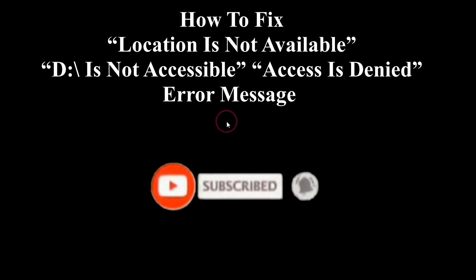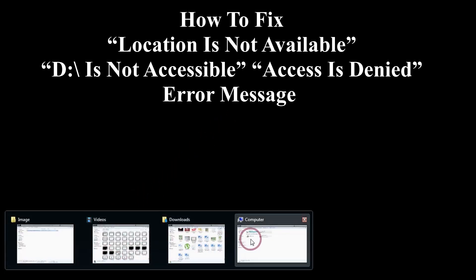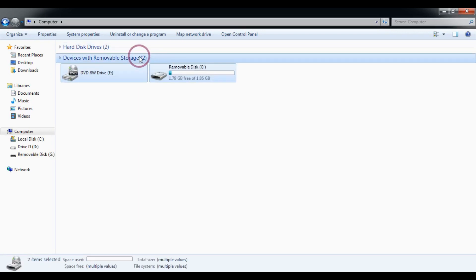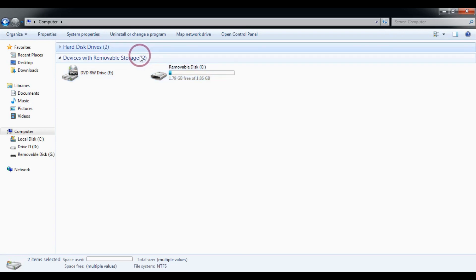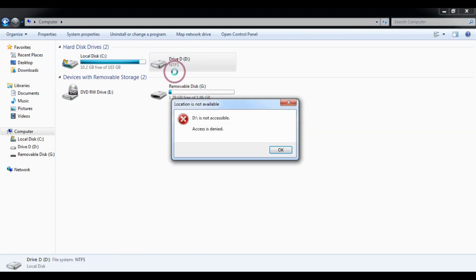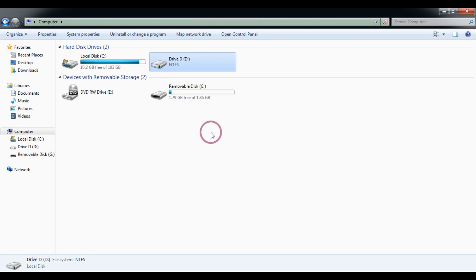Bismillahirrohmanirrohim. In this video tutorial I will show you how to fix 'Location is not available' — the drive is not accessible. As you can see, I will try to open it, double click on it, and it shows a 'process is denied' error, because the drive is not available and not accessible. How to fix this problem?